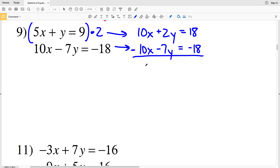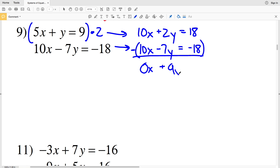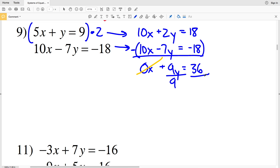10x minus 10x is 0. 2y minus negative 7y is 2y plus positive 7y, which is 9y. That equals 18 minus negative 18, or plus positive 18, which is 36. Because 0 times X is 0, we were able to eliminate that X variable. So now we'll divide by 9 in order to solve for Y.